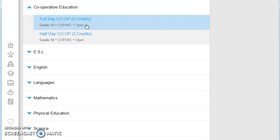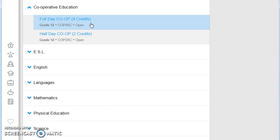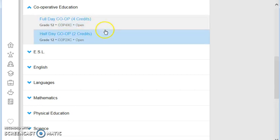The other option is a four credit co-op, which is an entire semester of working. Again, you may also take a look at what we call dual credit programs. Please make sure you speak to your guidance counselor, but dual credit programs offer an opportunity to study at the college level while still in high school. Fully paid, including transportation.